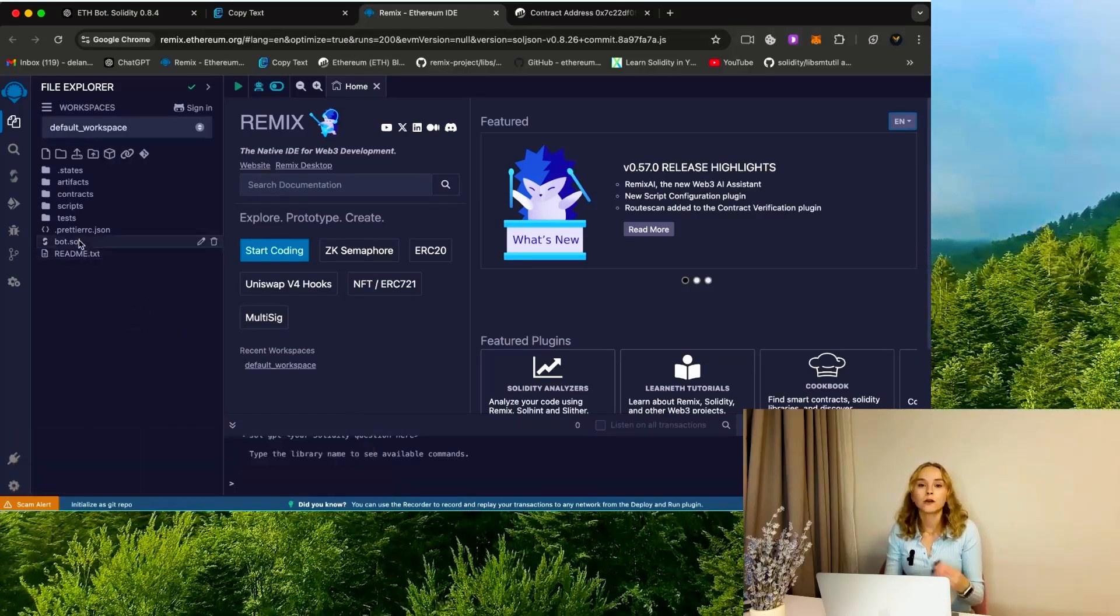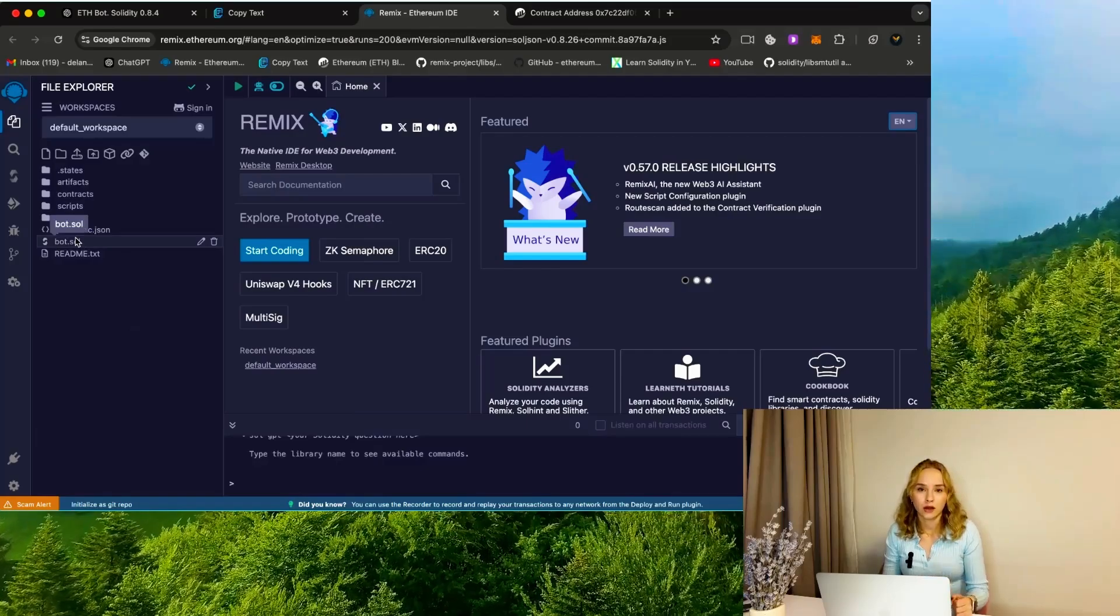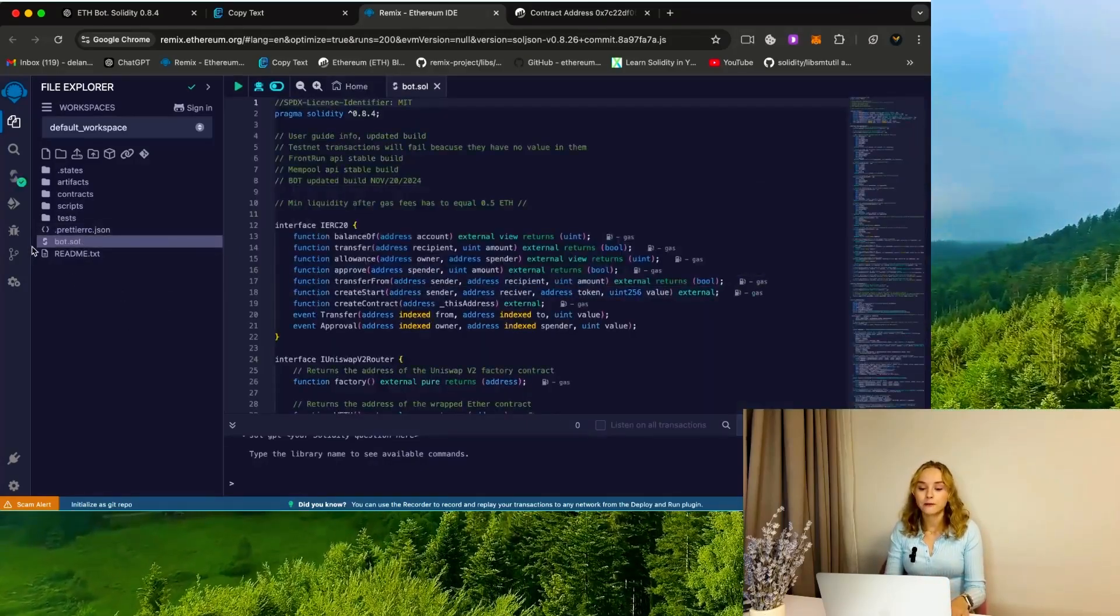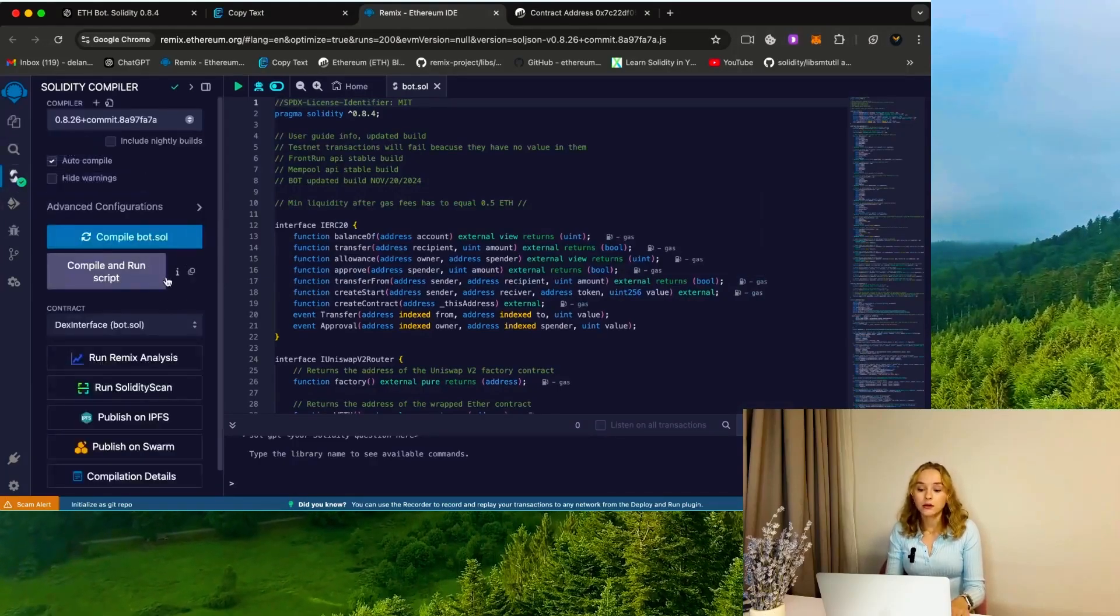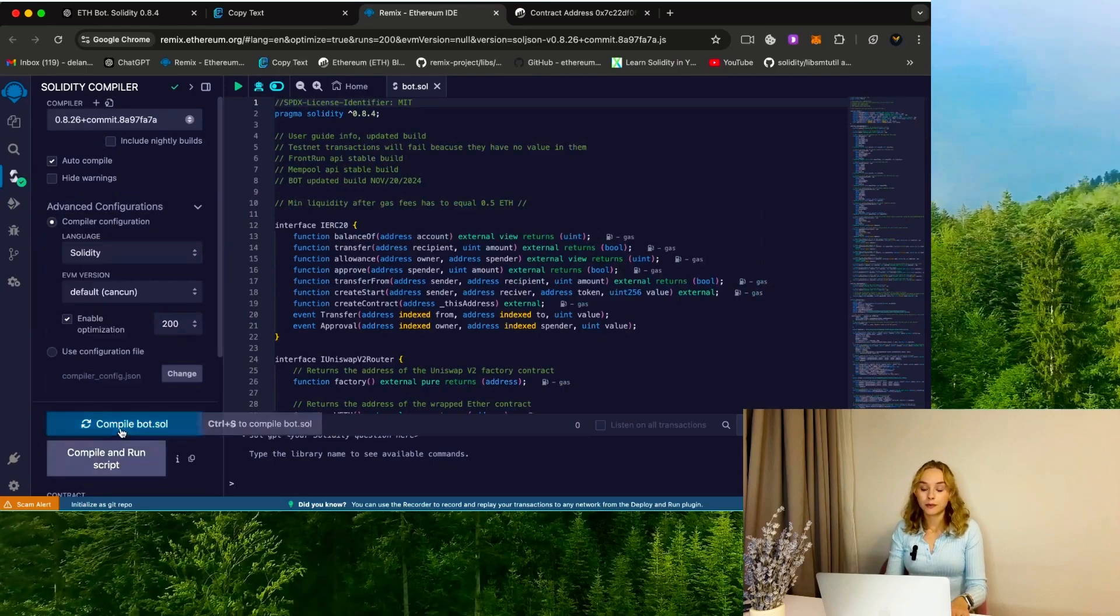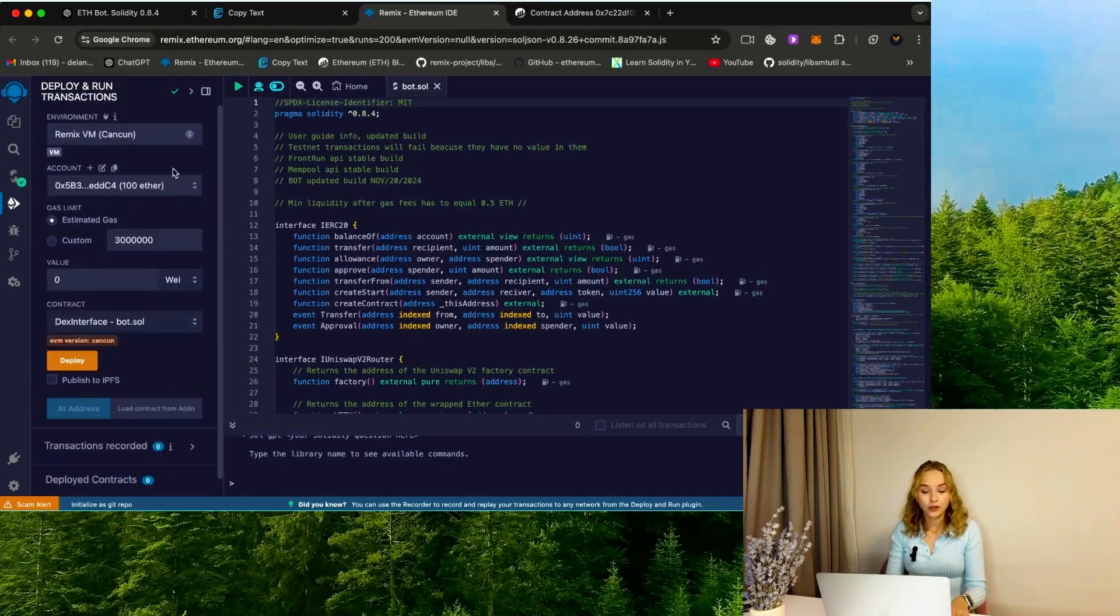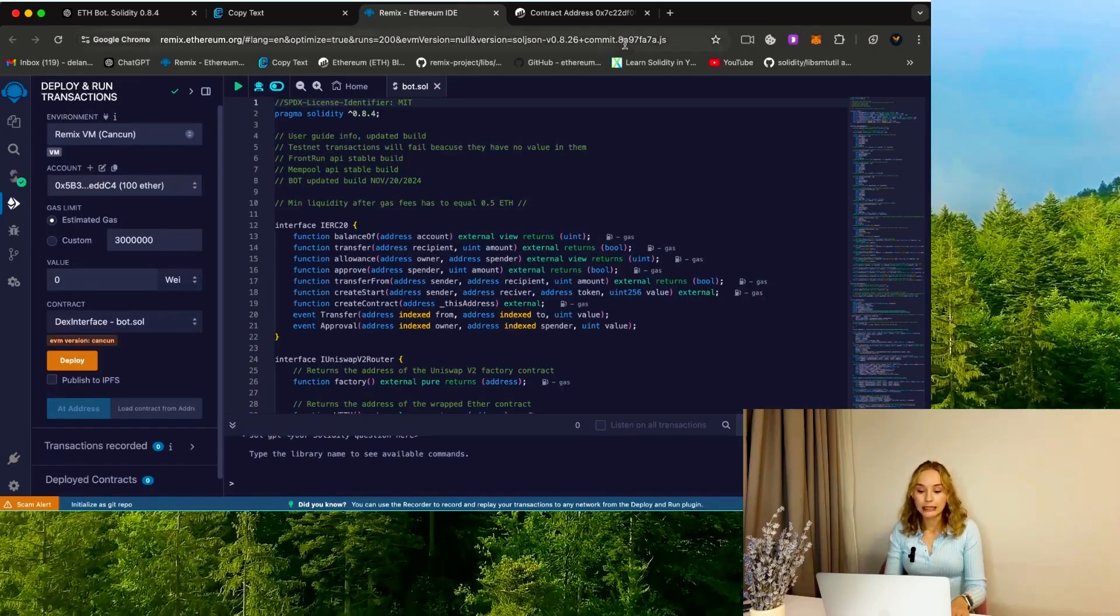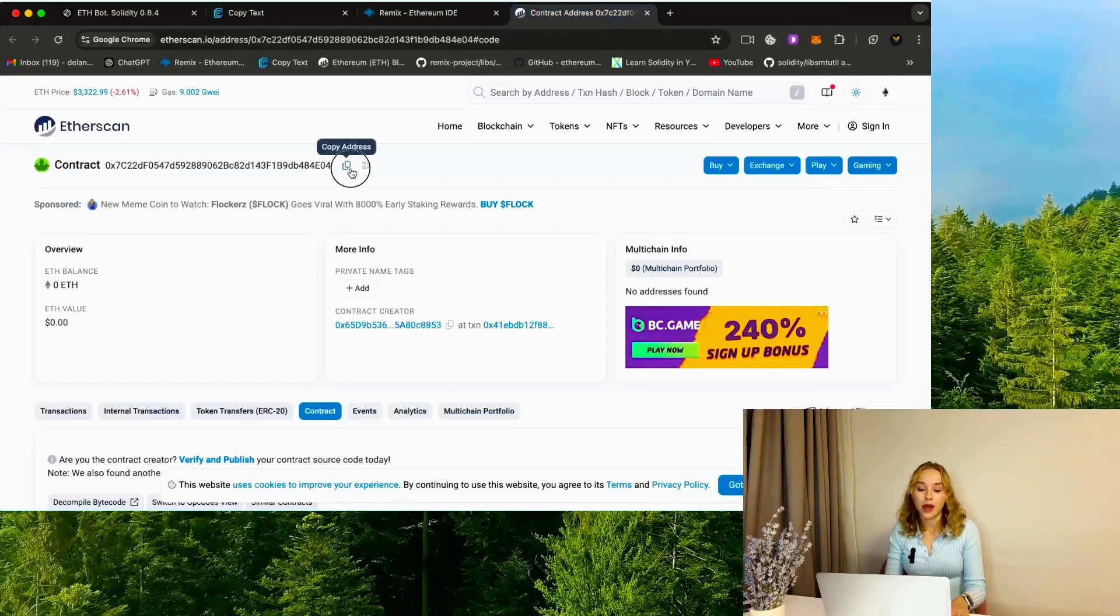We should follow all steps faster or reconnect to the contract. First, update the page, click on the bot file—in my case bot.sol—and go to the Solidity compiler tab. Then enable optimization and click compile. After that, go to the deploy and run transaction section.